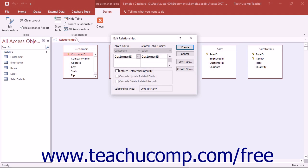Make sure, however, that you do pay attention to which two fields you are joining. You can join any two fields that have the same data type, so make sure that you don't accidentally join two fields that you didn't mean to join. If you do this, you can delete the join between the table fields in this window as well.